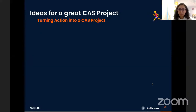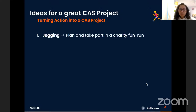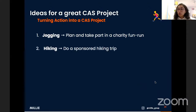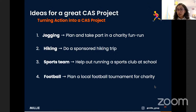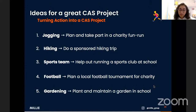For turning action into a CAS project: if you're into jogging or running, plan and take part in a charity fun run with a training schedule. If you like hiking, do a sponsored hiking trip. If you're in a sports team, help out in a managerial role running the club. If you like football, plan a local charity tournament. And if you enjoy gardening, plant and maintain a garden at school — it makes the area look nicer and is very fulfilling to see flourish.